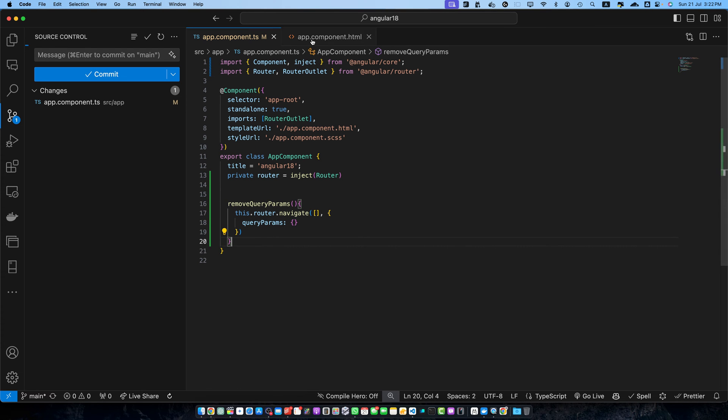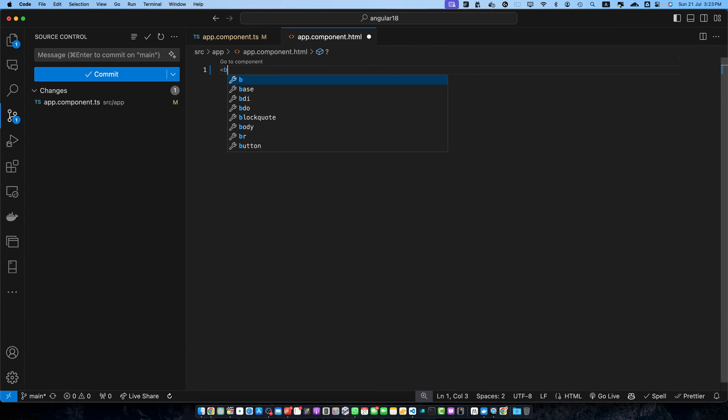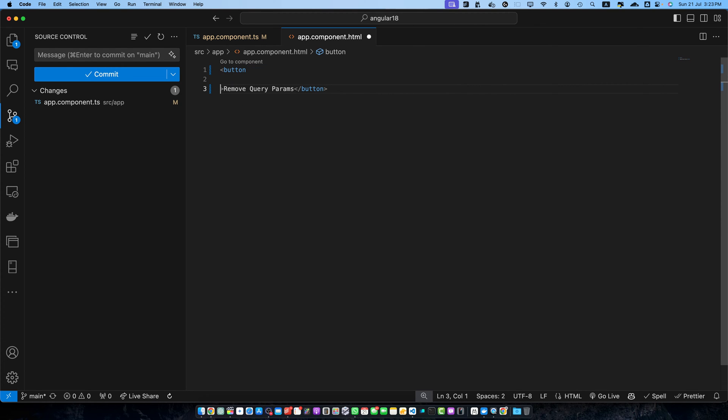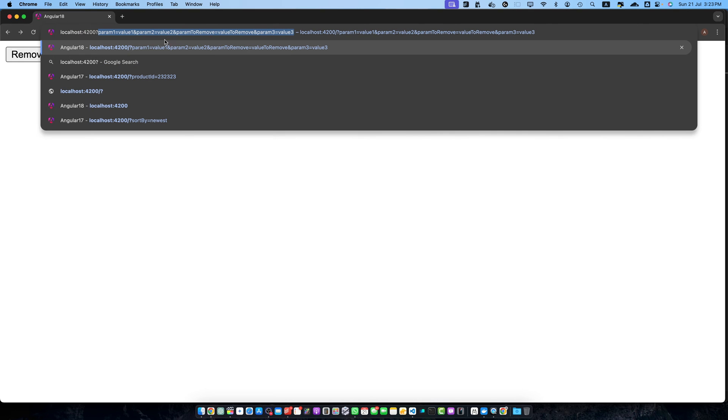Now let's go to the app.component.html and create a button labeled 'Remove Query Params'. Let's register a click event on this button so that when somebody clicks it we call the removeQueryParams function. Let's add a few parameters in the URL - you can see we have param1, param2, and other parameters as well. Now if you click on 'Remove Query Params' you will notice that all of the params are removed from the URL.